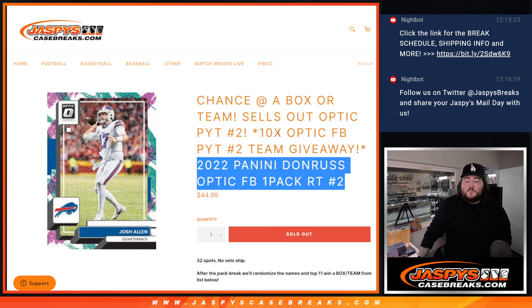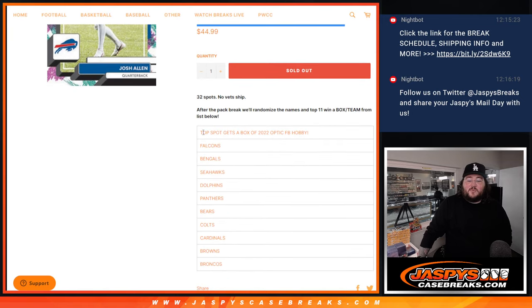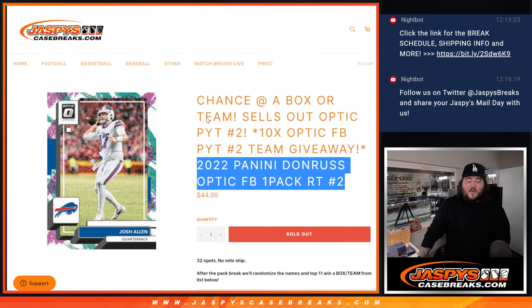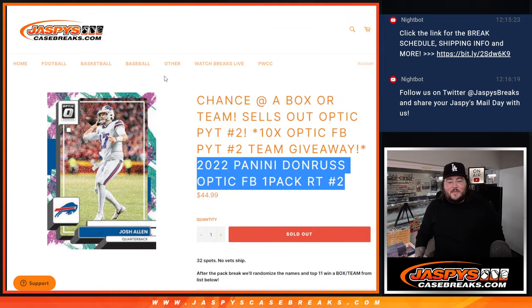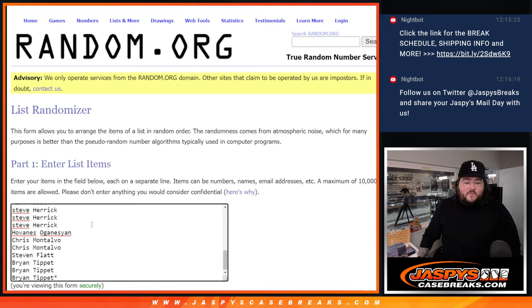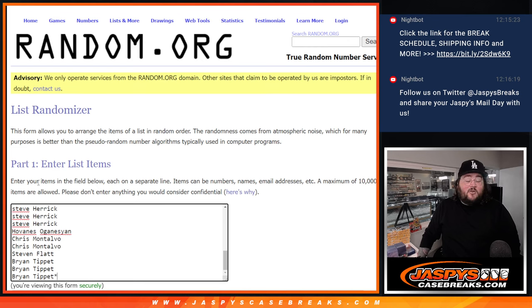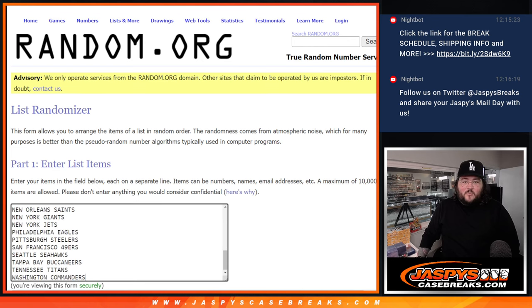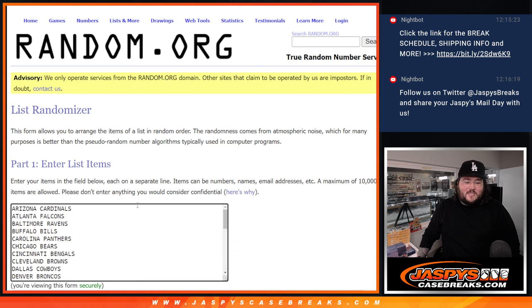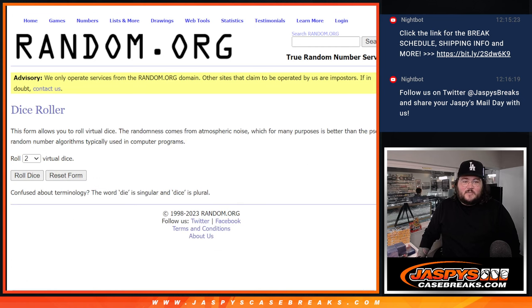Ten teams being given away, but that top spot at the very end of our randomizer will get a free box of 2022 Optic Football Hobby. So top 11 gets in. Thanks again to everyone who got involved with our fresh dice and our fresh list from Ryan at the top down to Brian who have the last three spots. Thanks again, everyone, for getting in and our teams from the Cardinals down to the Commanders.